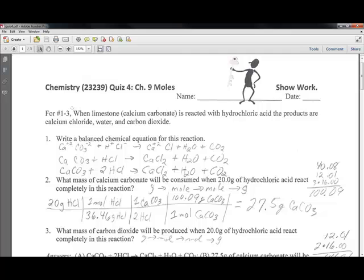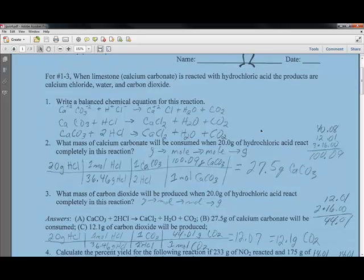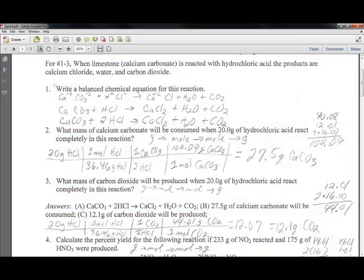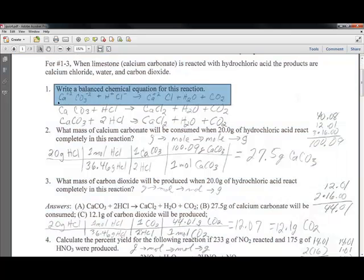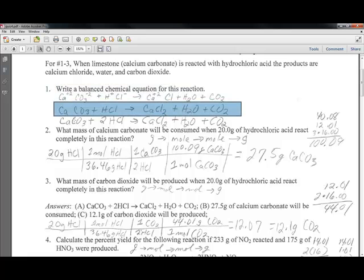Question number one: when limestone, calcium carbonate, is reacted with hydrochloric acid, the products are calcium chloride, water, and carbon dioxide. When you go through that balanced equation, you write all the ions first: calcium carbonate ion, hydrogen and chlorine, calcium and chloride as the products, and then water and carbon dioxide. Then you can make all the proper molecules first.